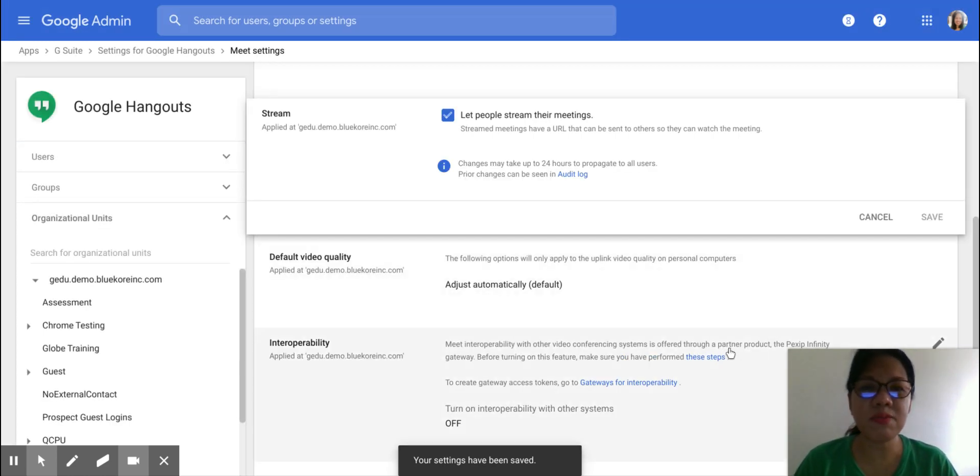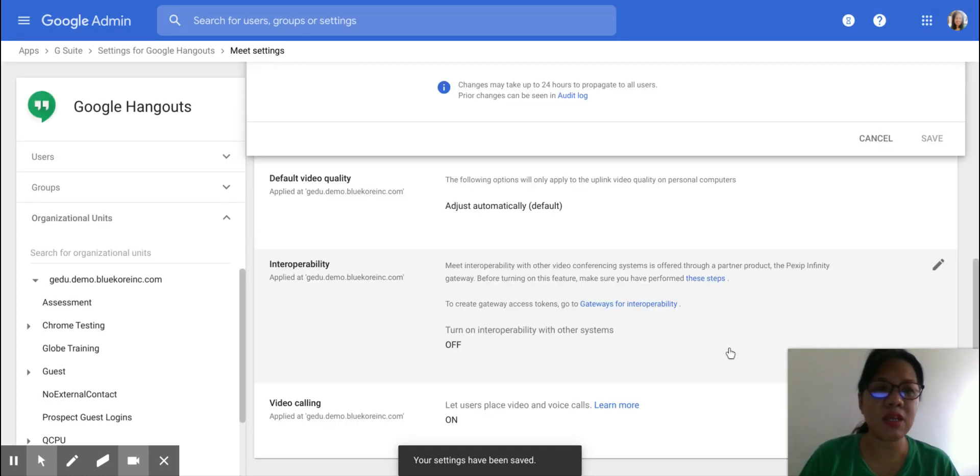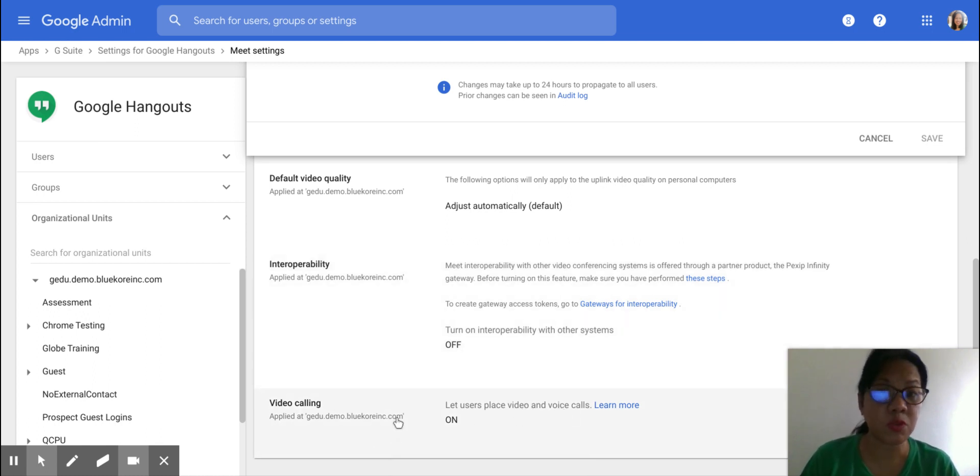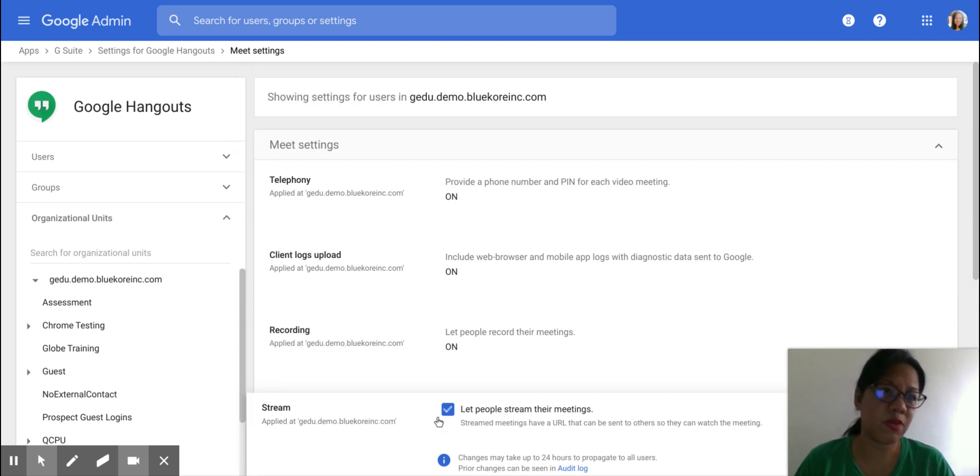All right. So that's it. And once you've done that, make sure that people are able to place these video and voice calls as well. Just turn that on if it's currently turned off.